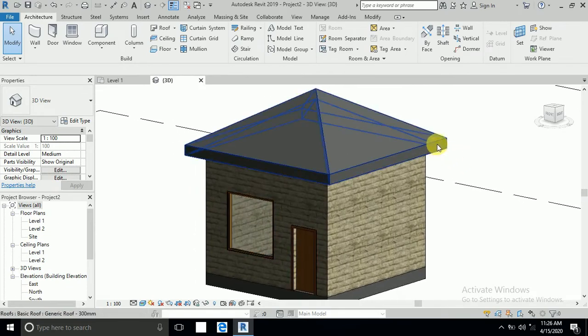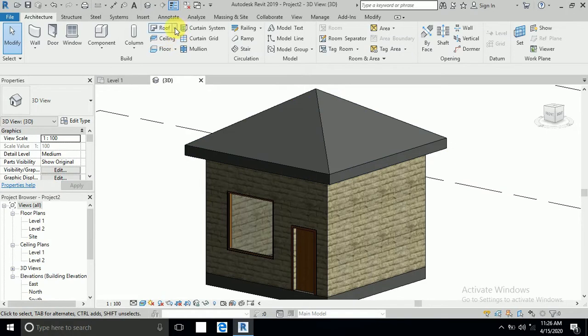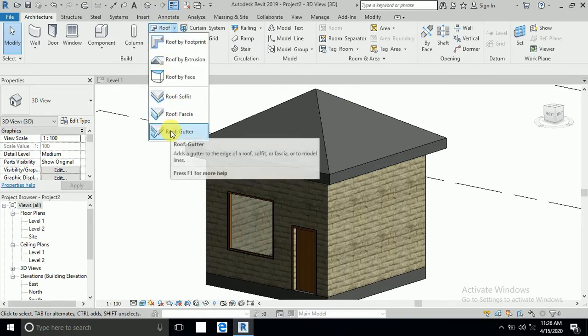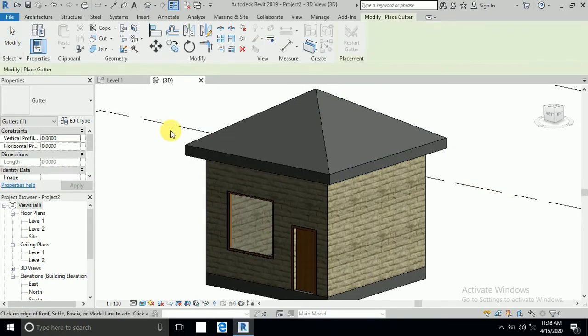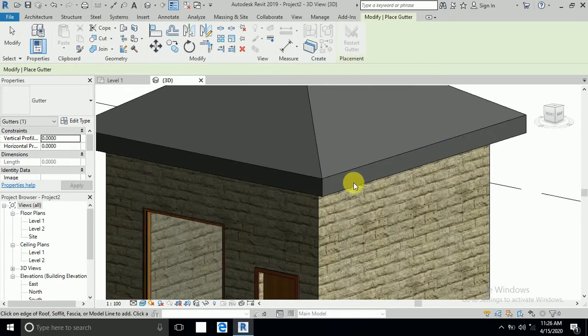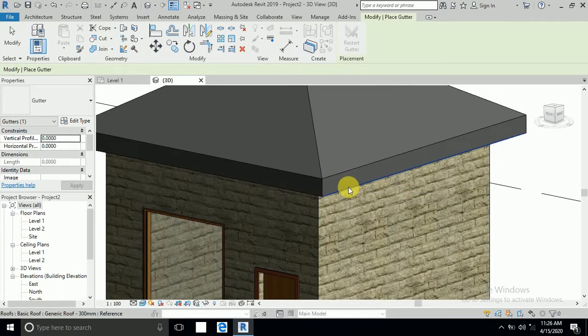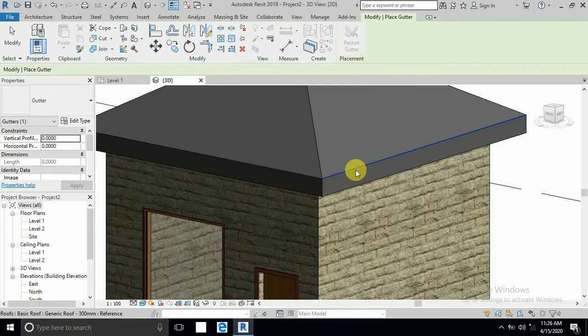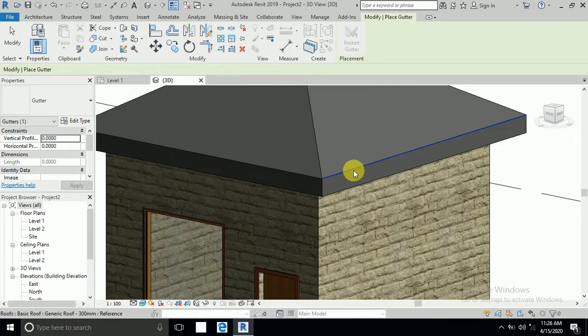Okay, I create this room and roof. So now I want to create this gutter. Click here on the roof and roof gutter. If I select this downline so gutter create here, if I select this one line the gutter will create here. I want to create gutter here.